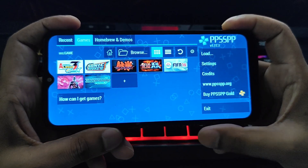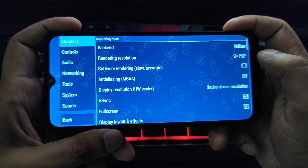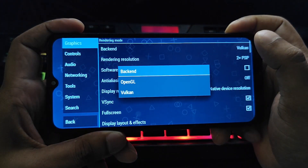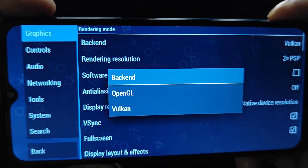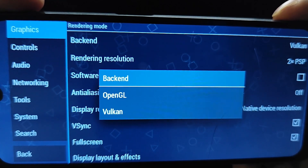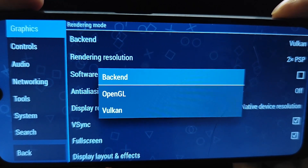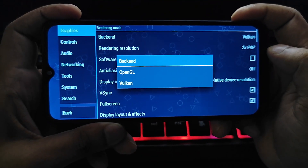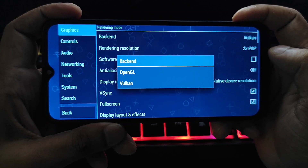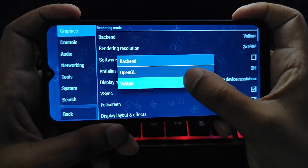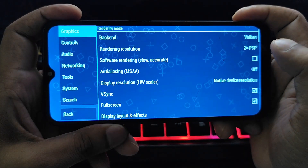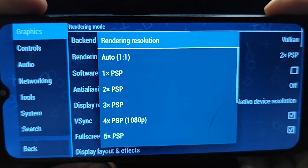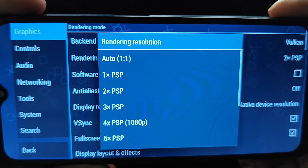Let's start with the backend. PPSSPP offers two graphics rendering options: Vulkan and OpenGL. Vulkan generally offers better performance, especially on low-end devices — we recommend trying Vulkan first. If your device is high-end and you want better quality, then switch to OpenGL.